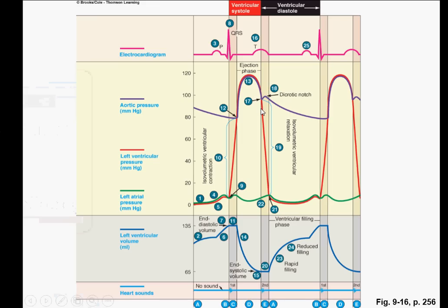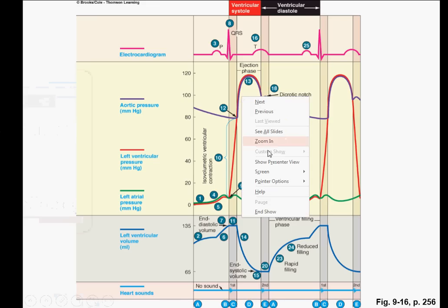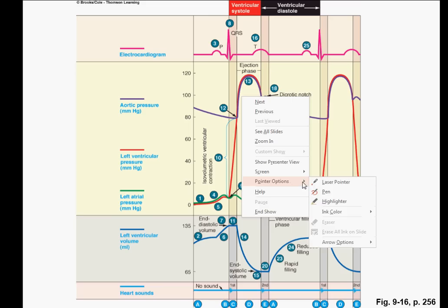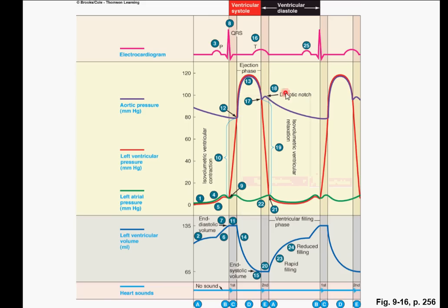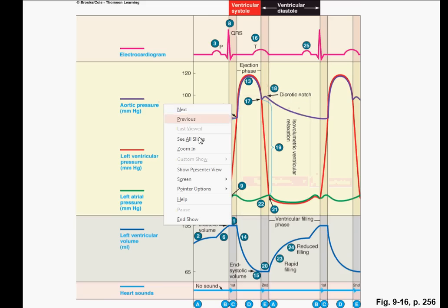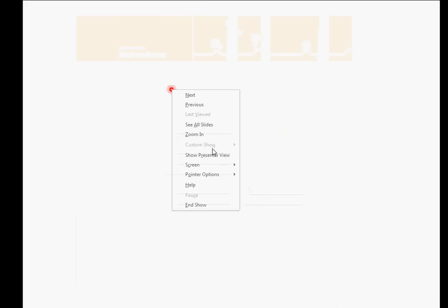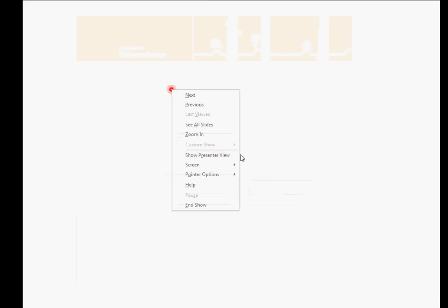And this will produce this mild increase in the aortic pressure. Now actually, this is caused by the bulbus. And I will simply explain it. Imagine that we have the aorta.